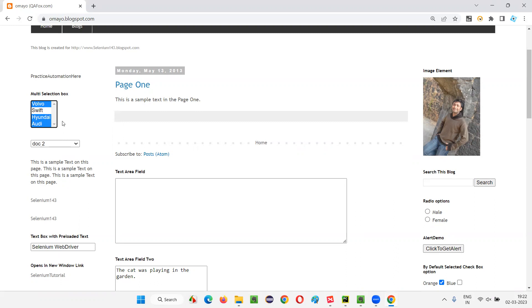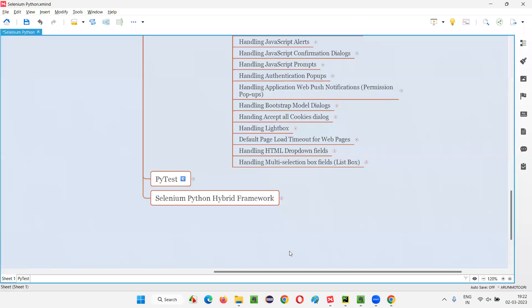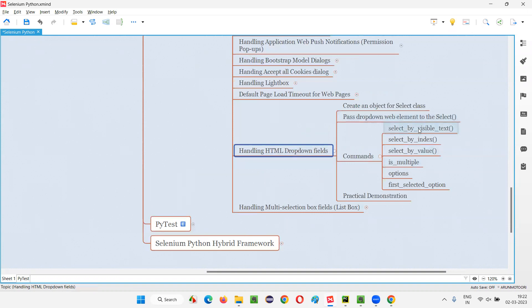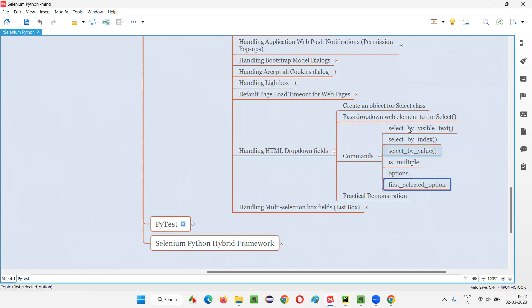This is the multi-selection box field, which is otherwise also known as list box field. Now, when comparing this HTML dropdown field with this multi-selection box field, the dropdown has a limited number of commands: select by visible text, select by index, select by value, is_multiple, options, first_selected — around six commands.